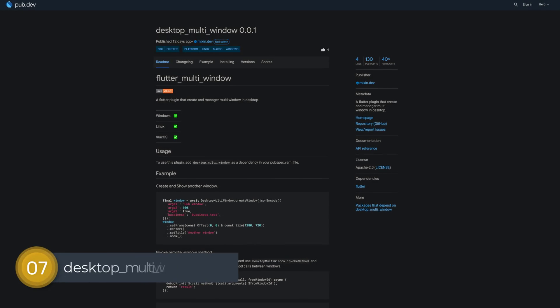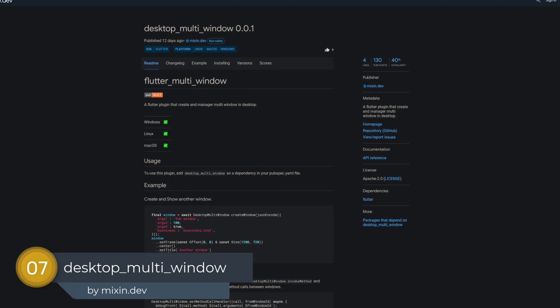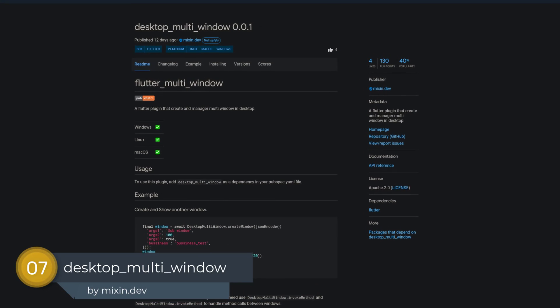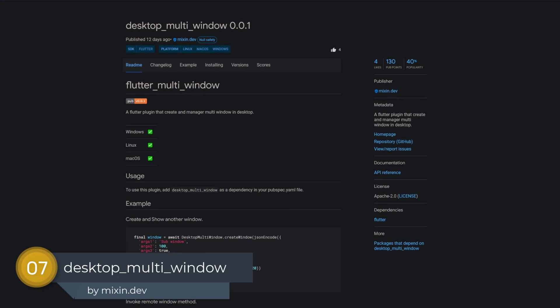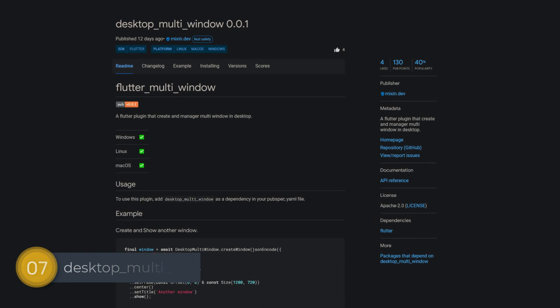Number 7 is called Desktop Multi Window and helps to create and manage multiple windows on Windows, Linux or Mac OS.